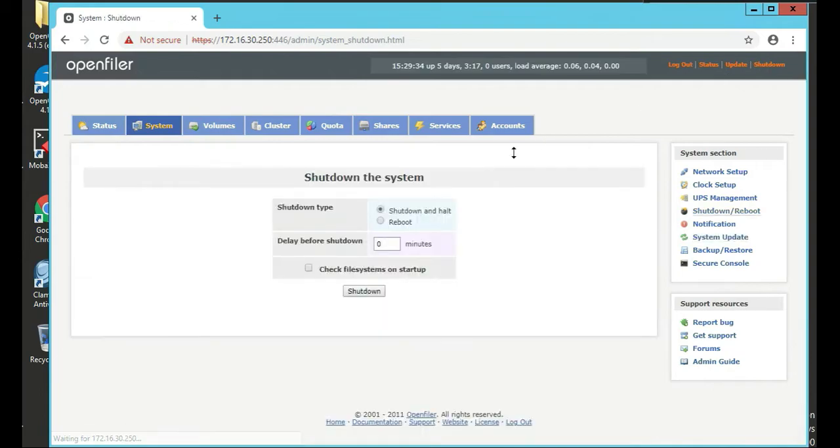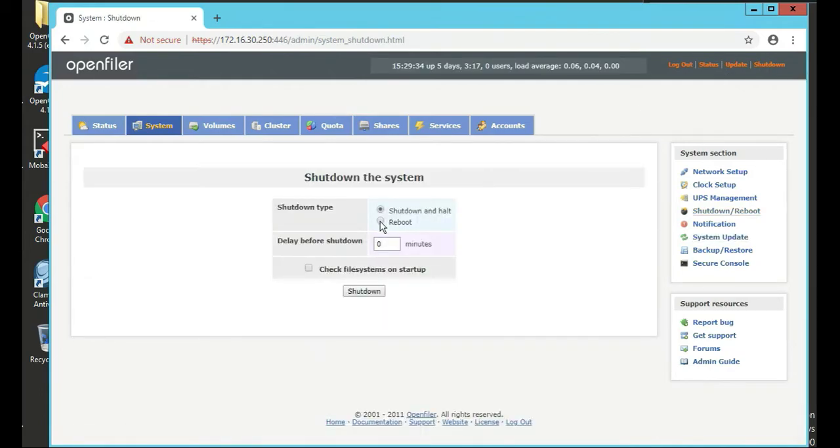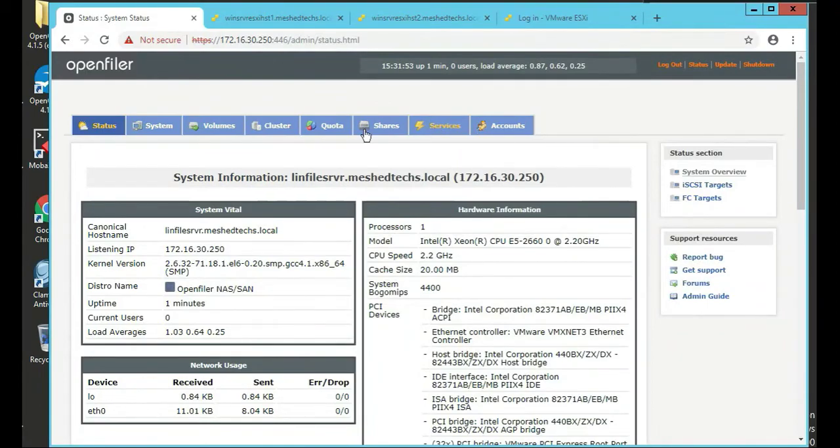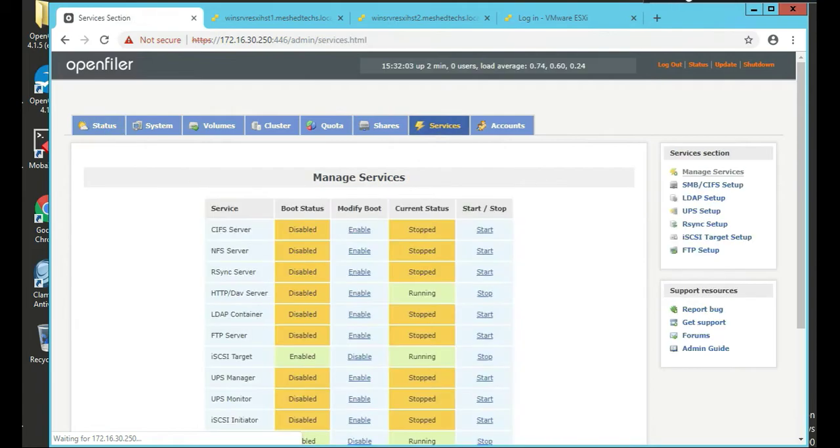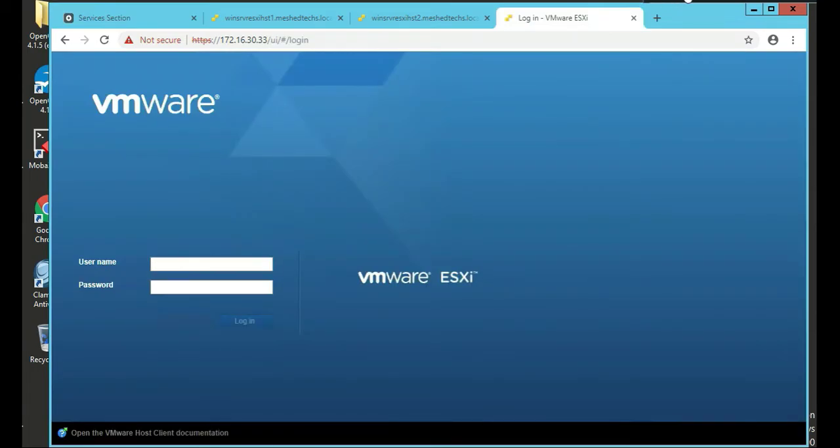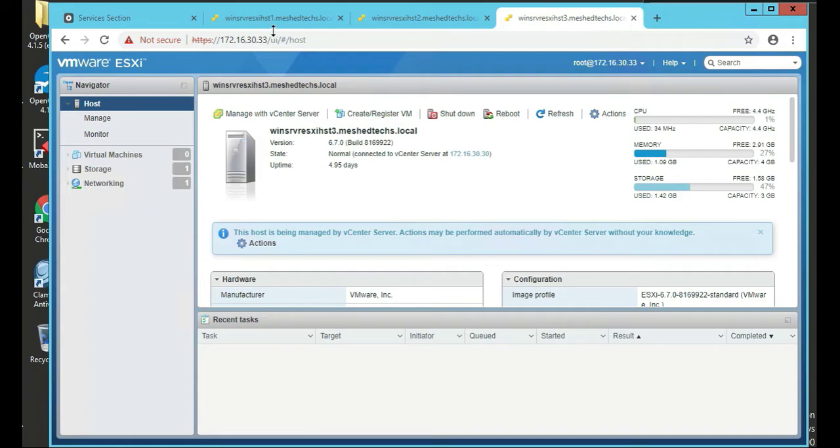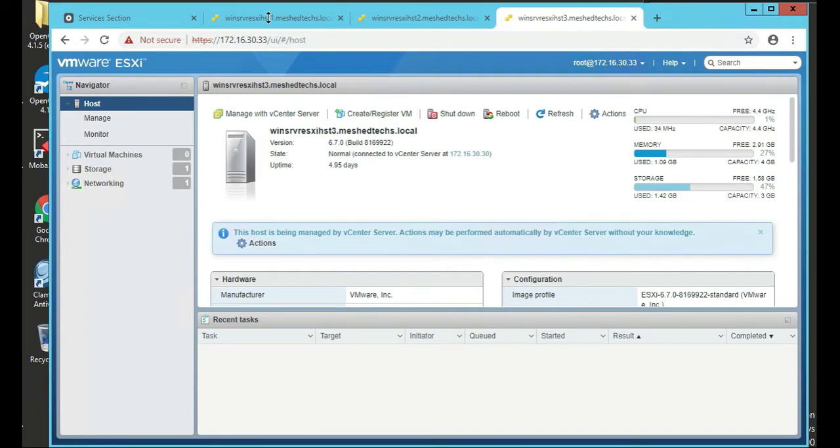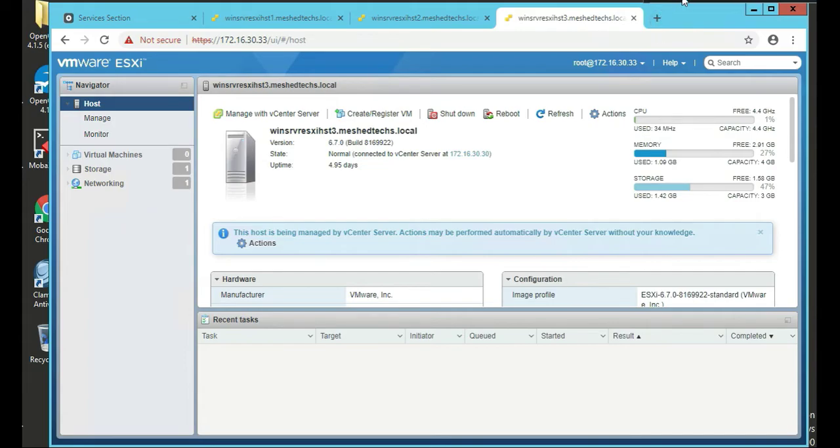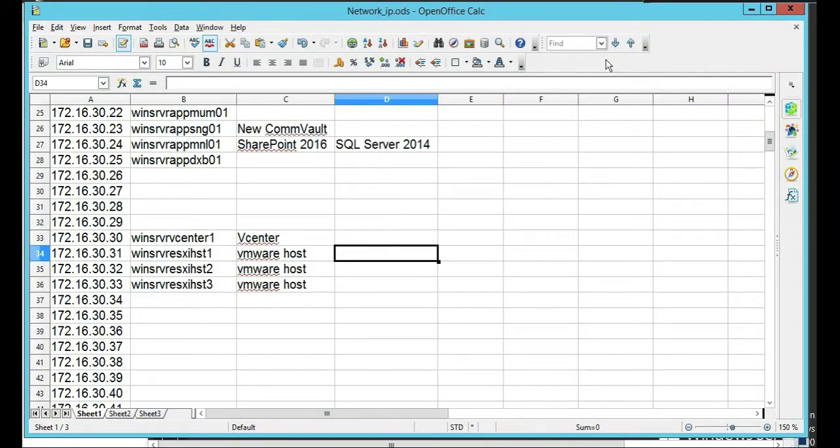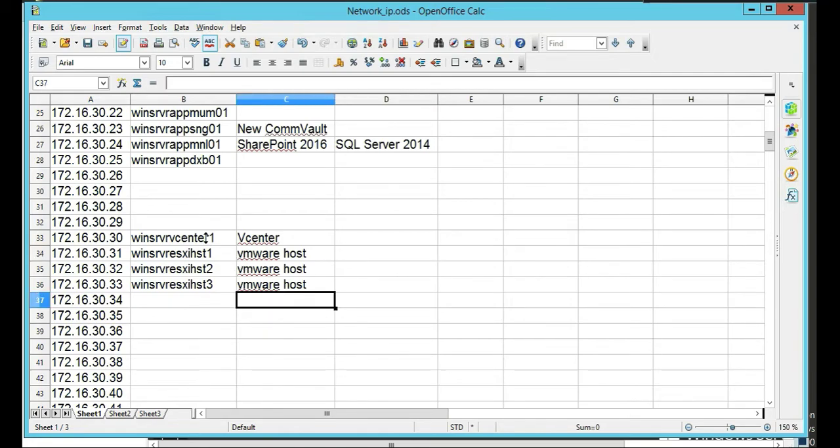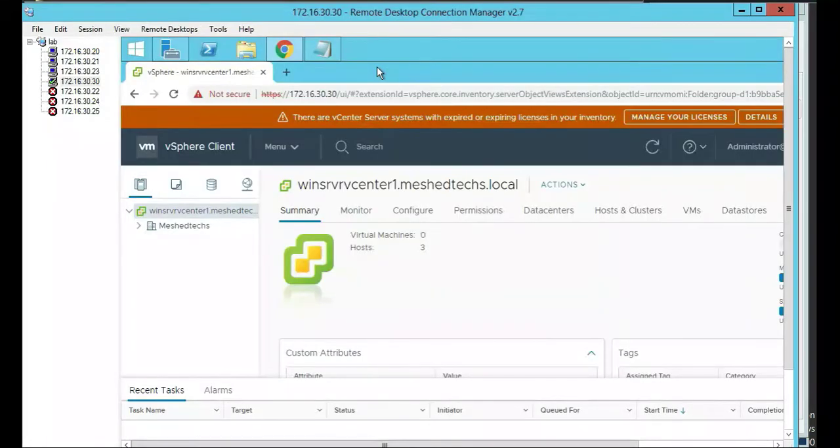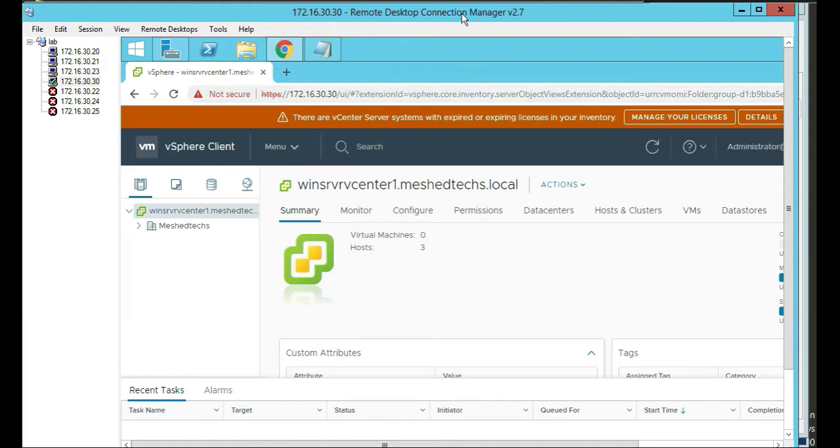So the next thing we'll do is we will reboot it. We're going to click on shutdown and reboot the filer. Looks like the OpenFiler is back online. We click on services. iSCSI is good. So let's log in to one of the ESXi hosts. Fantastic, we're on the ESXi host. So let's actually log in to our vCenter. That's our vCenter server, it's .30. So logged in to our vCenter.